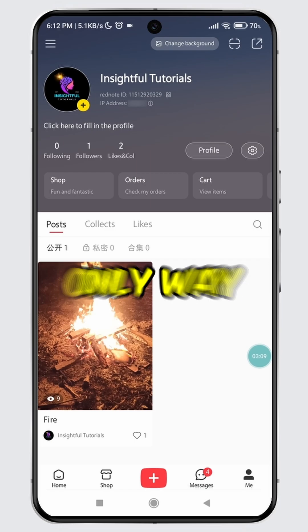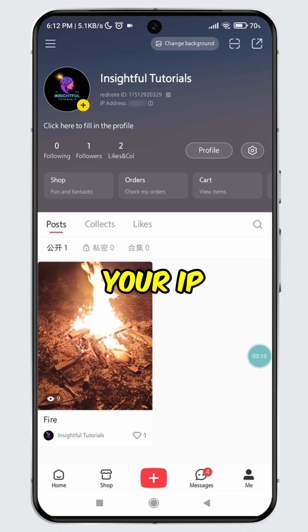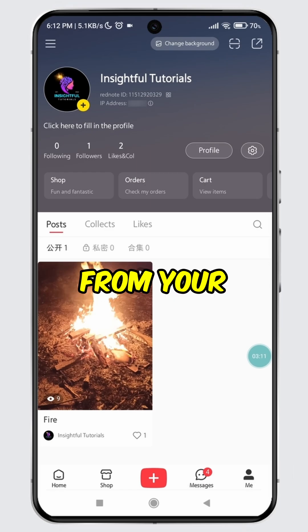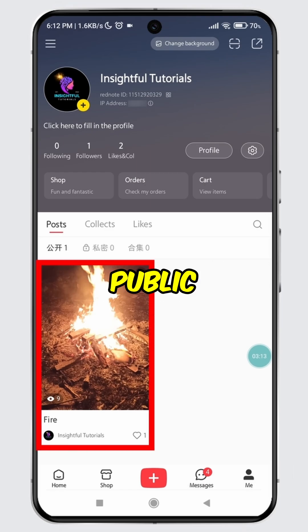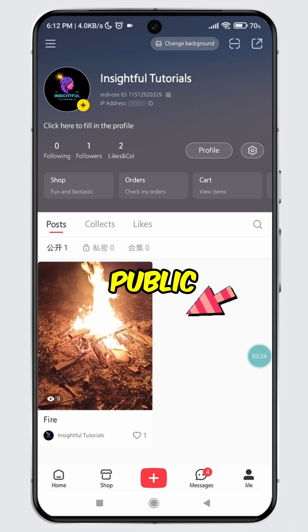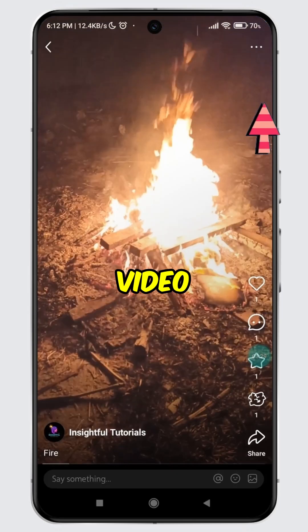As of now, the only way to remove your IP address from your RedNote profile is by making your public post private. To do this, single tap on your public video.